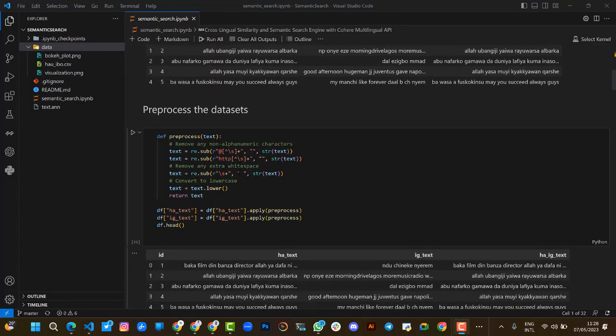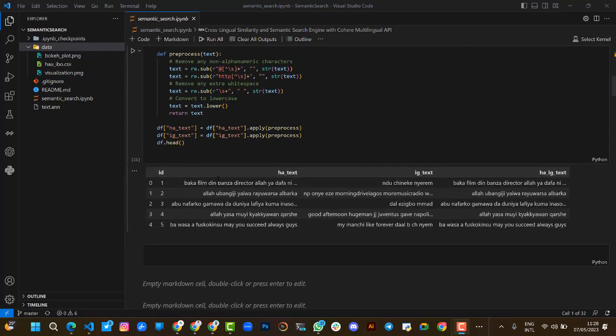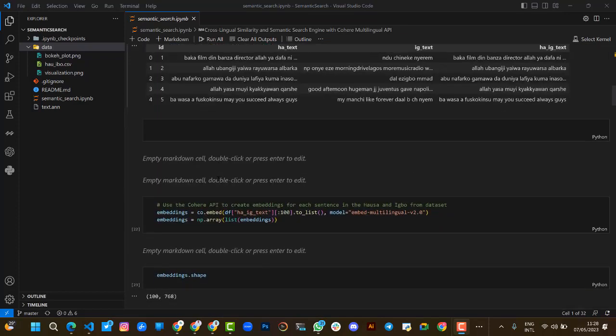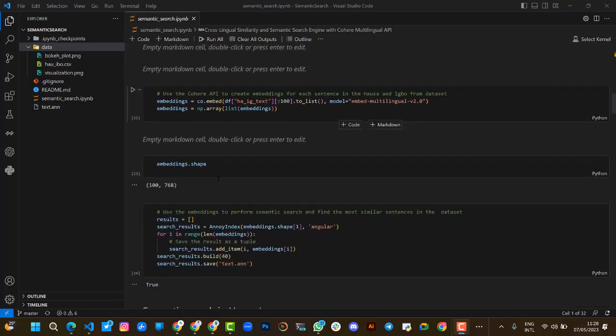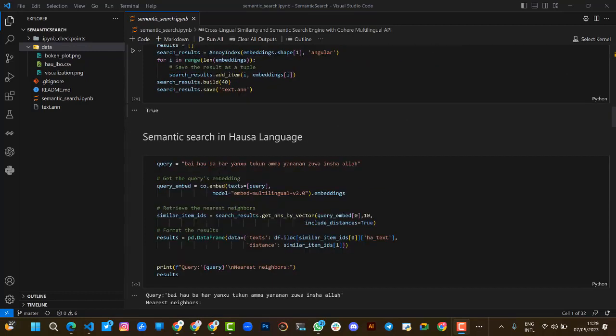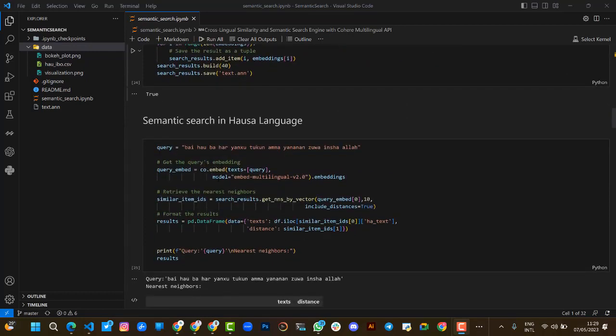To do some pre-processing on the dataset, we clean all the non-alphabetical characters and read the clean version of the data. We then use Cohere API to create embeddings for each sentence in Hausa and Igbo from the created dataset. We also use the embeddings to perform a semantic search to find the most similar sentences in the dataset.